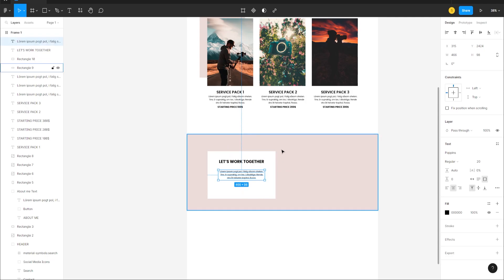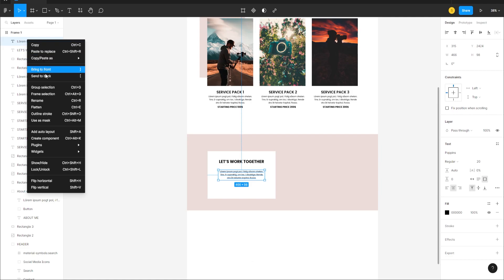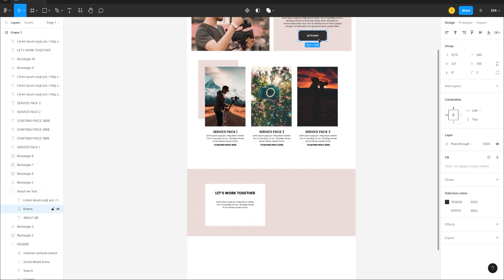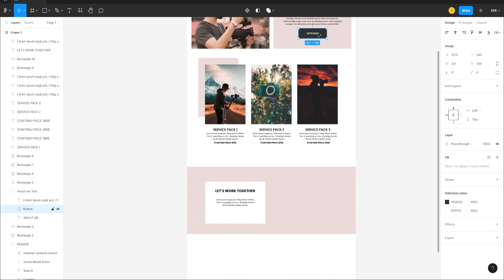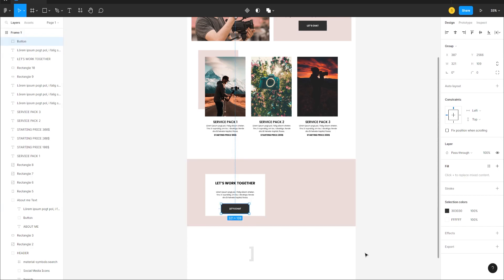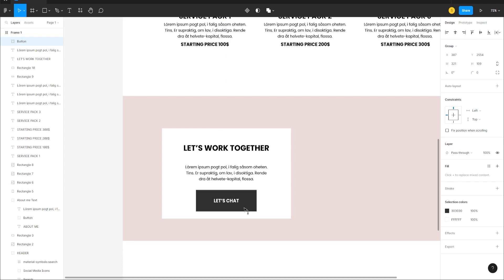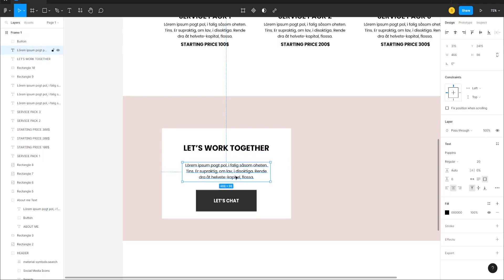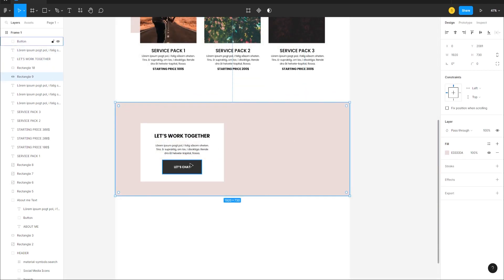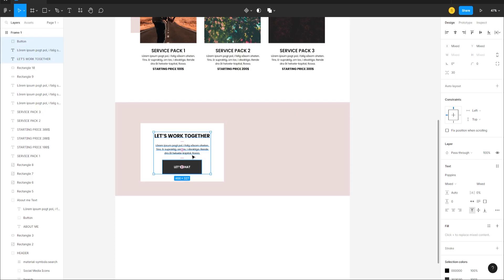Copy one of the subtitle texts from elsewhere, Alt-click to duplicate, put it in the center, and press right bracket to bring it forward. Then Alt-click and duplicate the button, align it to the center, and right-bracket it. Check spacing — 42 pixels — and change it to about 30. Select all three elements and center-align them horizontally.